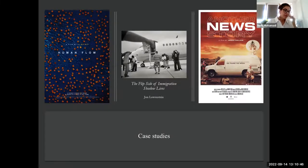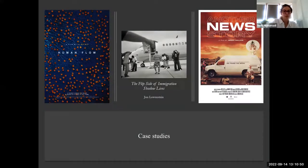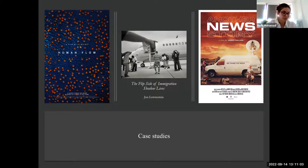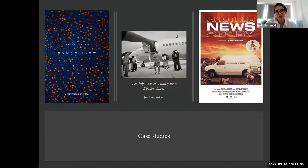Now, having some definitions of representation, documentary, and the difference between mass media journalism and art documentary, we are going to have a look at the case studies I've chosen for this presentation. There are many case studies in my research, but I have selected these three because they are very pertinent to the features I wanted to explore.